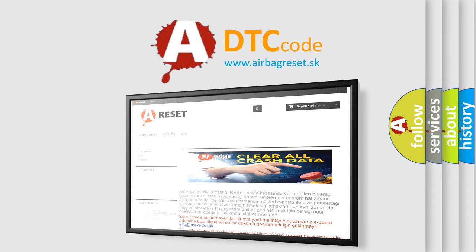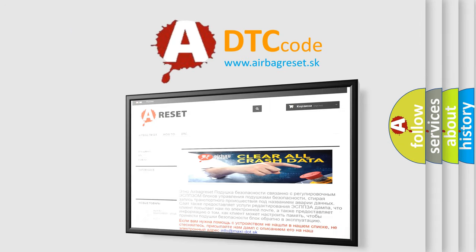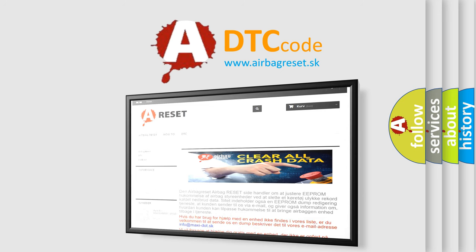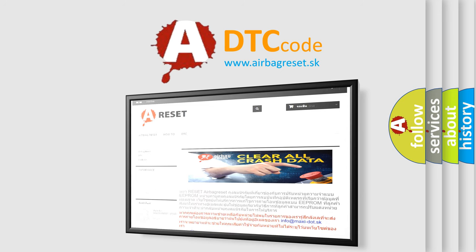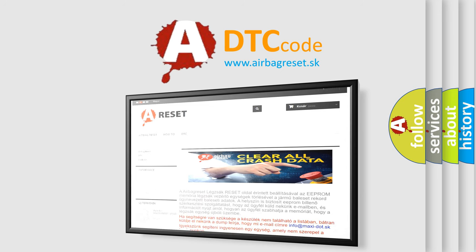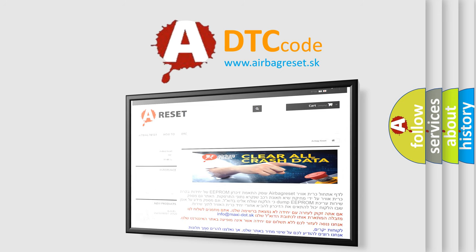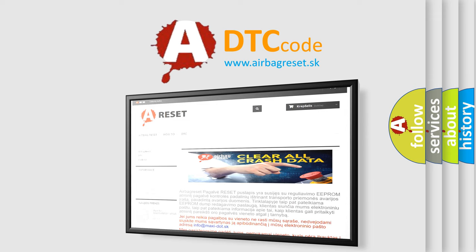The airbag reset website aims to provide information in 52 languages. Thank you for your attention and stay tuned for the next video. Bye.